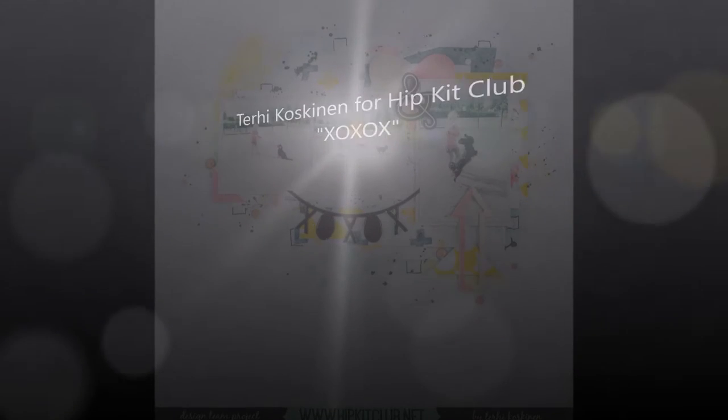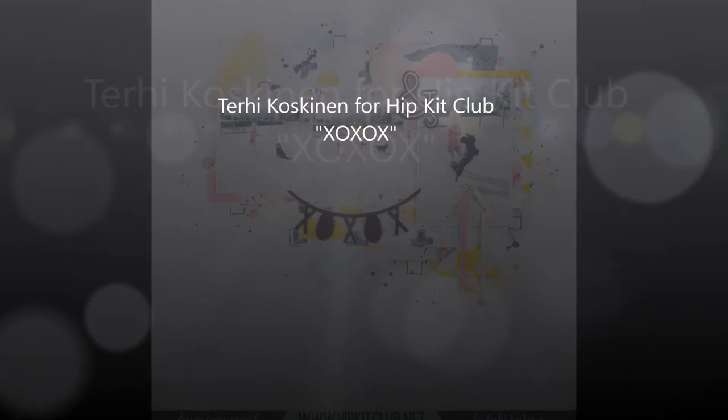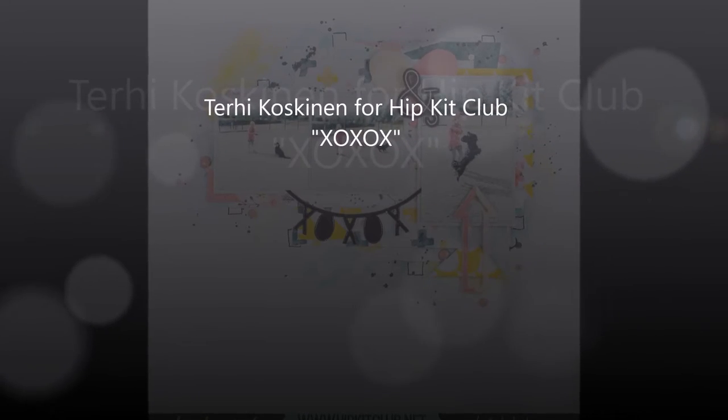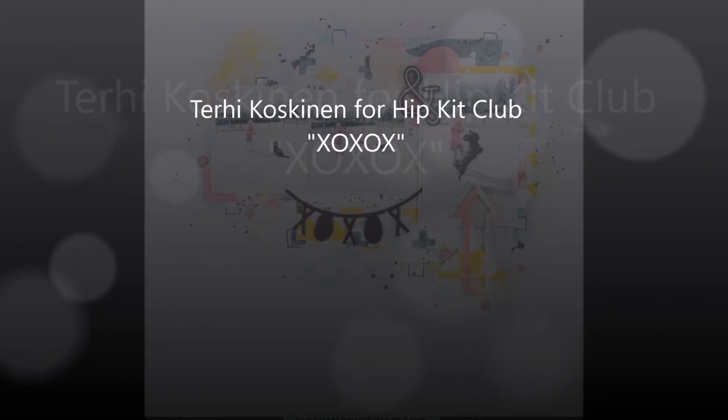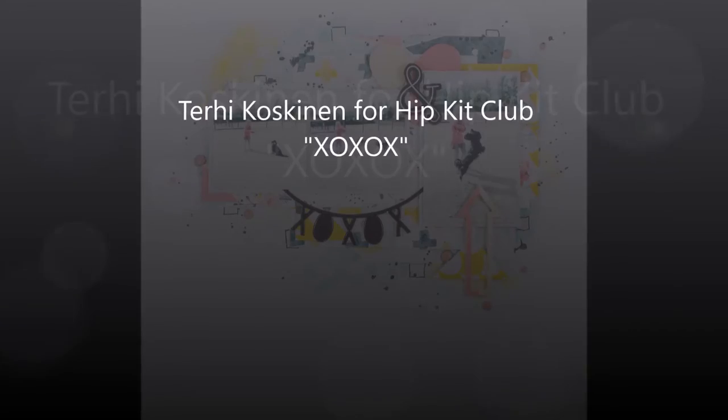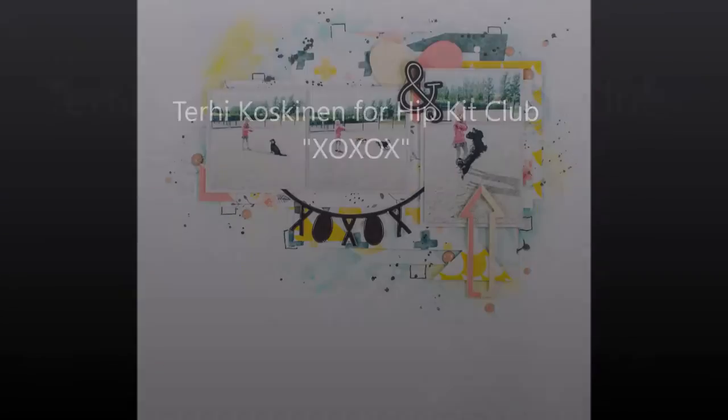Hi there! Terhi here! I'm playing with August Hipkits and as last week's mini book was kind of a warm-up.